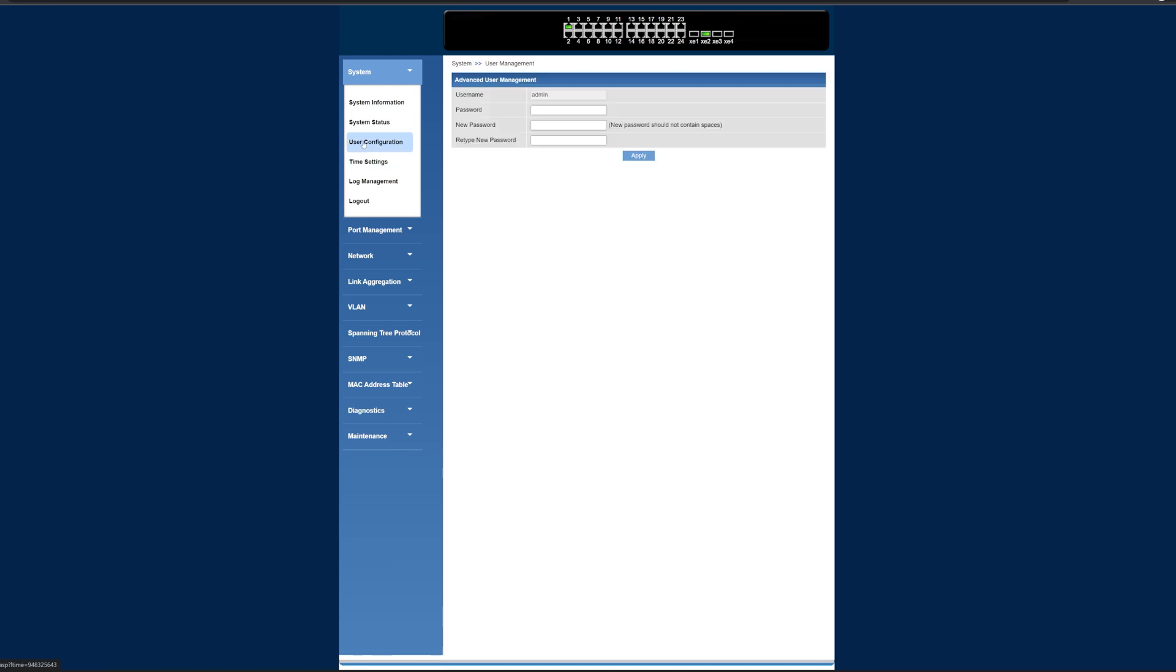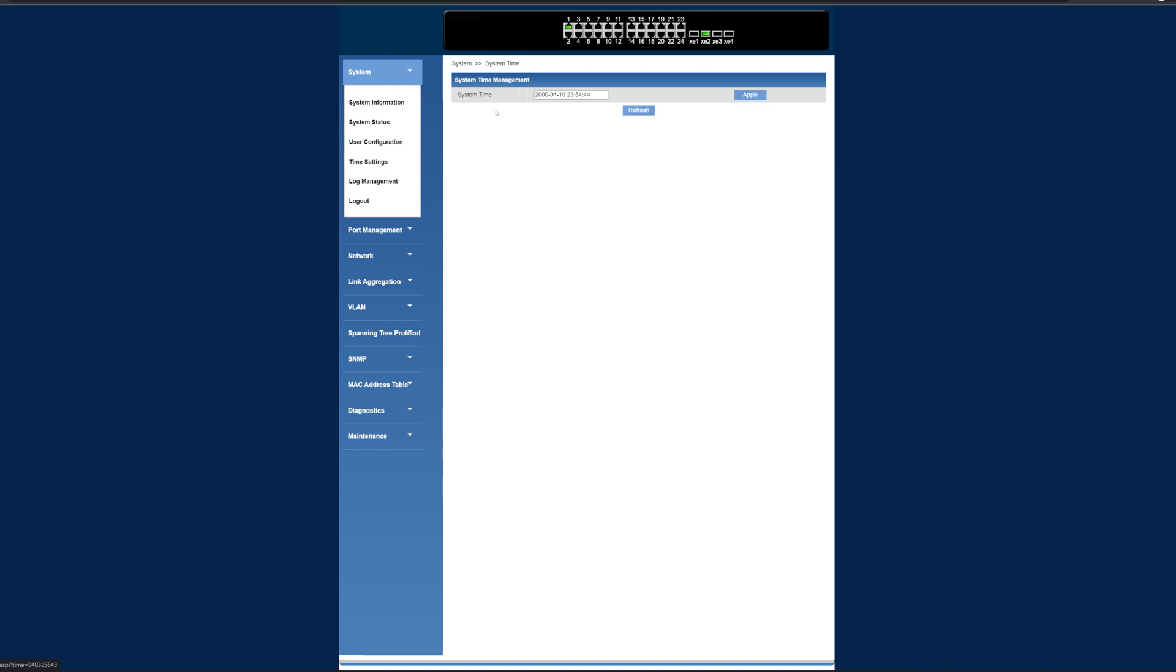That's our system status, our user configuration. We can change our password there if we want to. You can't change our username. I'd like to see our ability to do that, but what do you do? Time settings, I haven't actually got this set up.